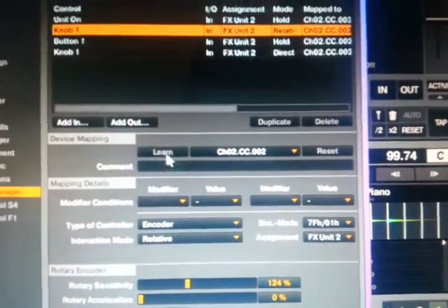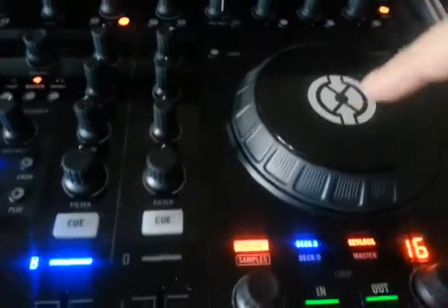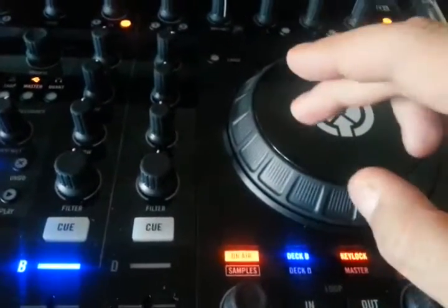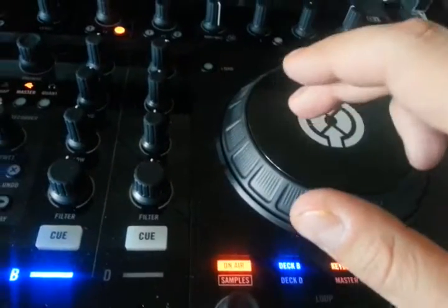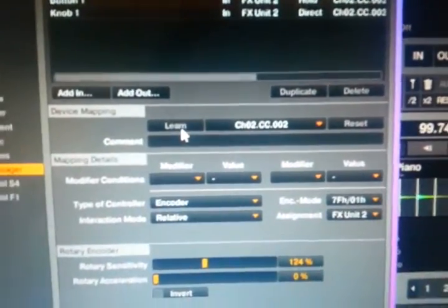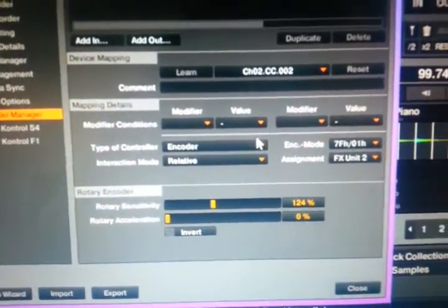So with knob one, all I did was I said learn. And I just went over to my controller. This is touch sensor, it's like a little button. And I just pushed it. And when I pushed it, that stuff came up there. I uncheck learn, I go down.